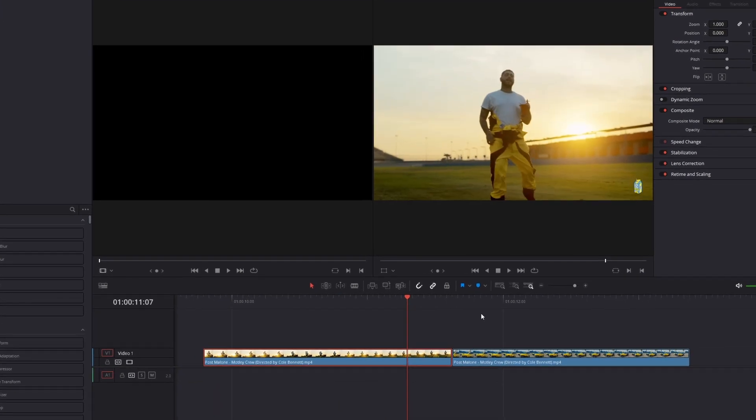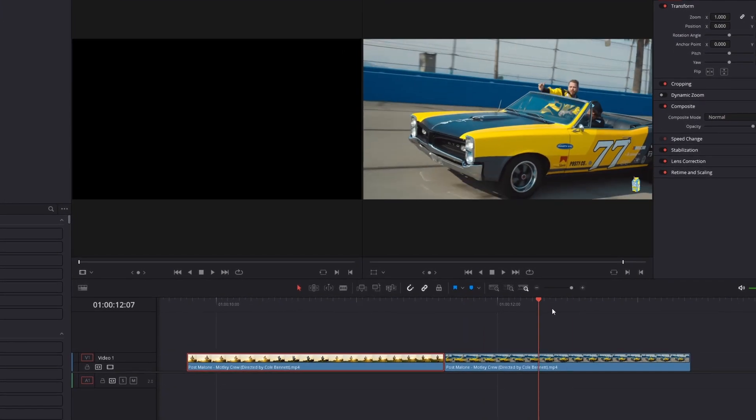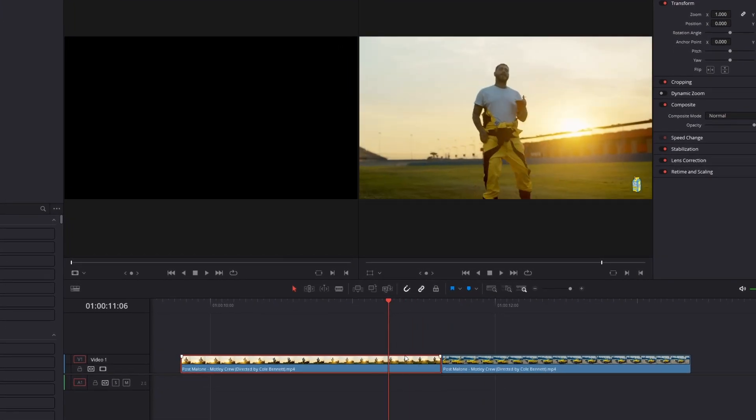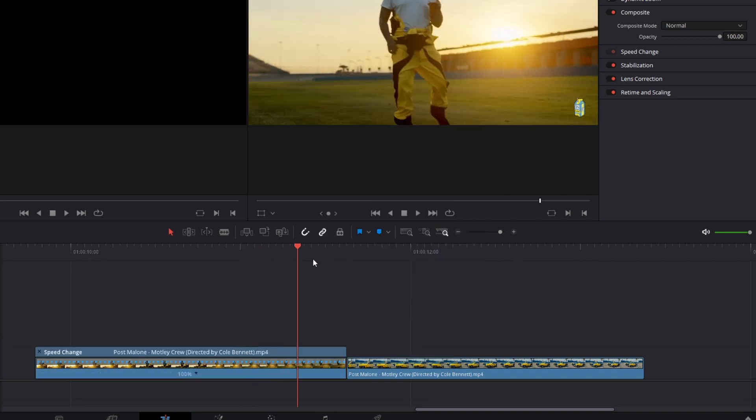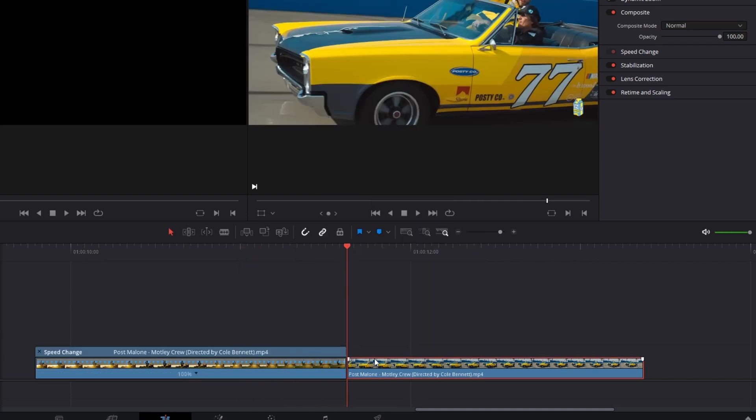This is my first clip and this is my second clip. Now press right click on the first clip, activate the retime controls and do the same for the second clip.